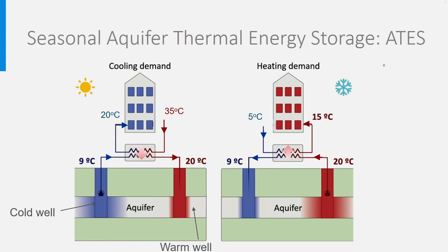In our example, we used a cold well at 9 degrees and a warm well at 20 degrees. Other temperatures could be chosen depending on the desired temperature levels. It is even possible to store high temperatures above 40 degrees.